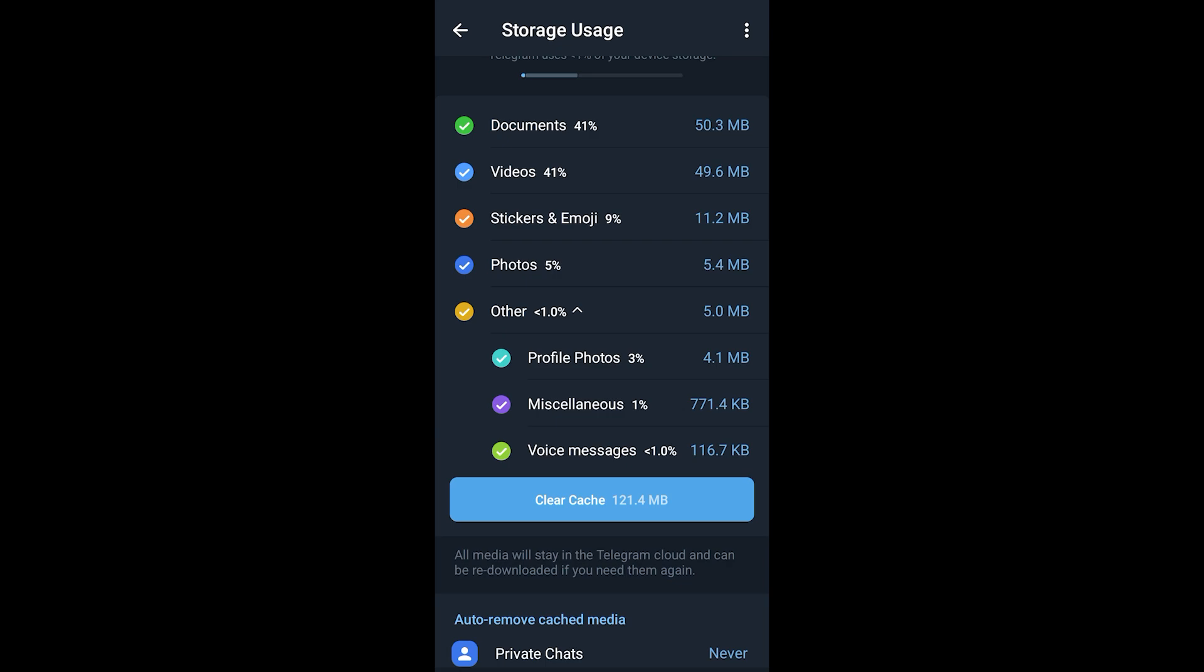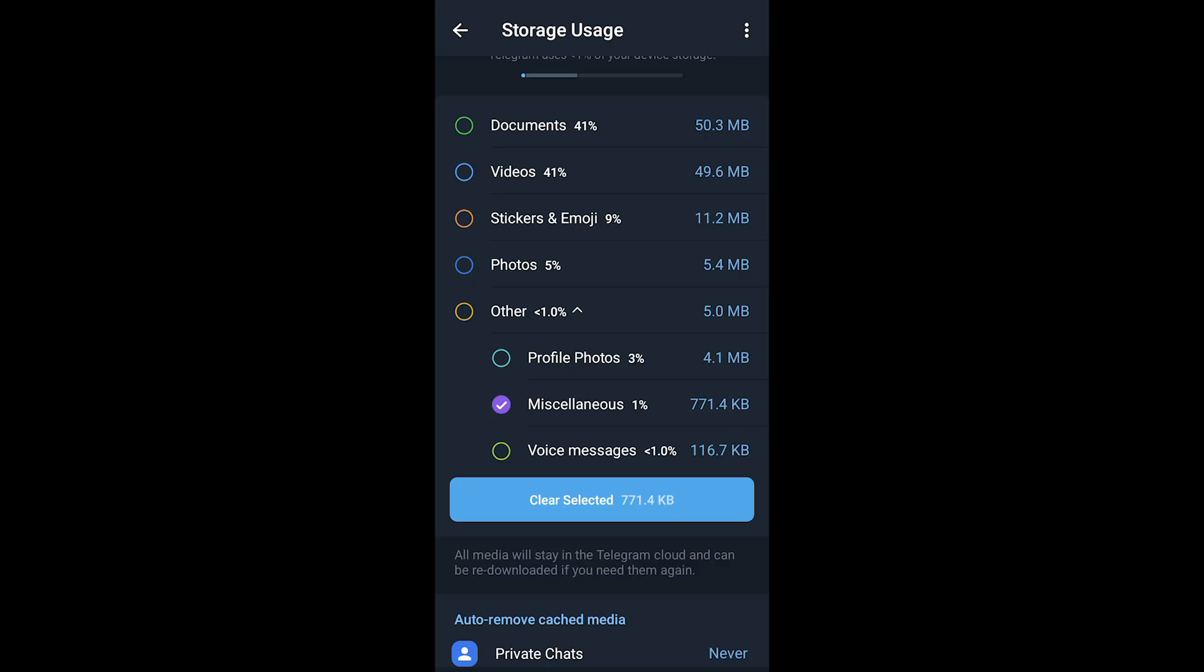All of your search history is saved under this Miscellaneous section. If you want to clear every single one of your search backups, you can just deselect every single one of these and just keep Miscellaneous selected. Telegram will wipe out every single data about your search history from its backed up data.